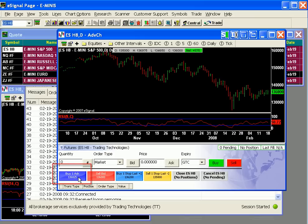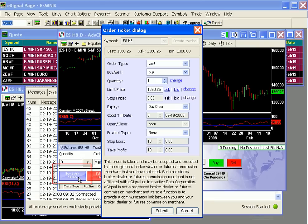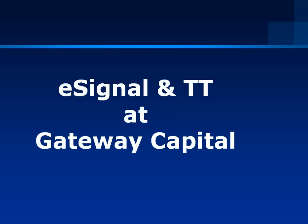Now let's enter an order. Single-click the blue button. The result is exactly the order I preset — it's a limit order to buy one contract of the S&P eMini at a limit price that equals the ask. In the next video, we'll review preset order defaults and additional functionality.